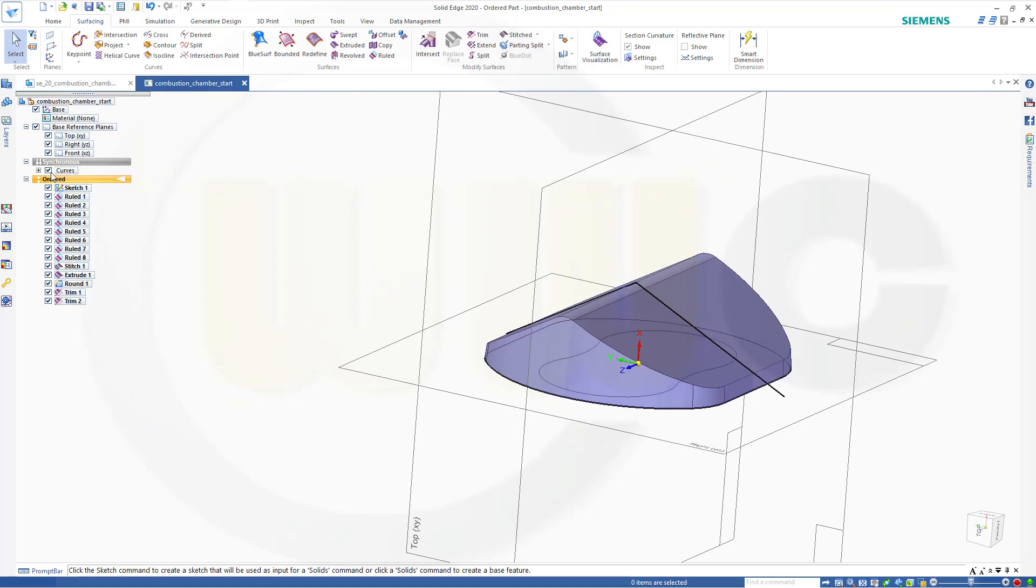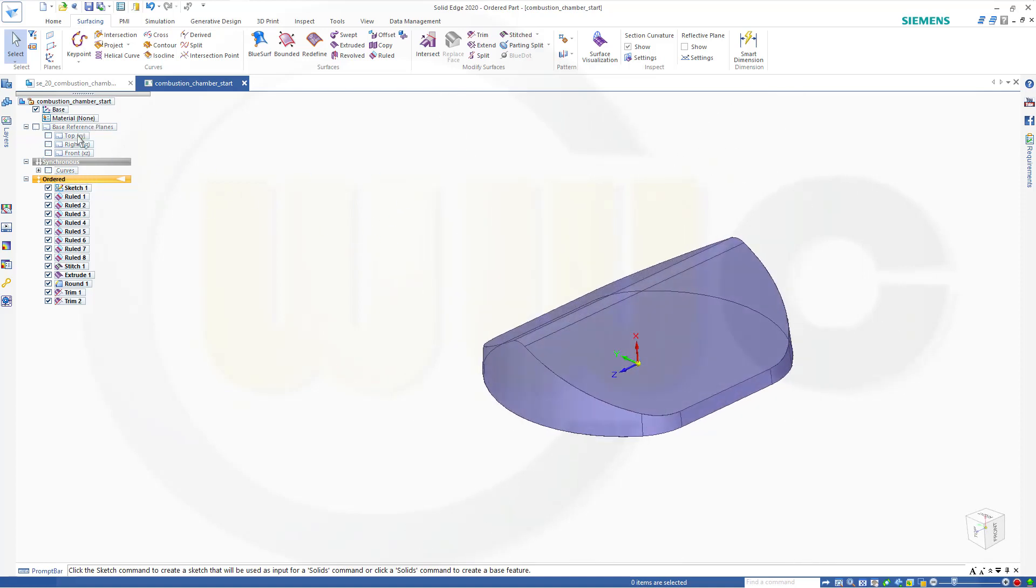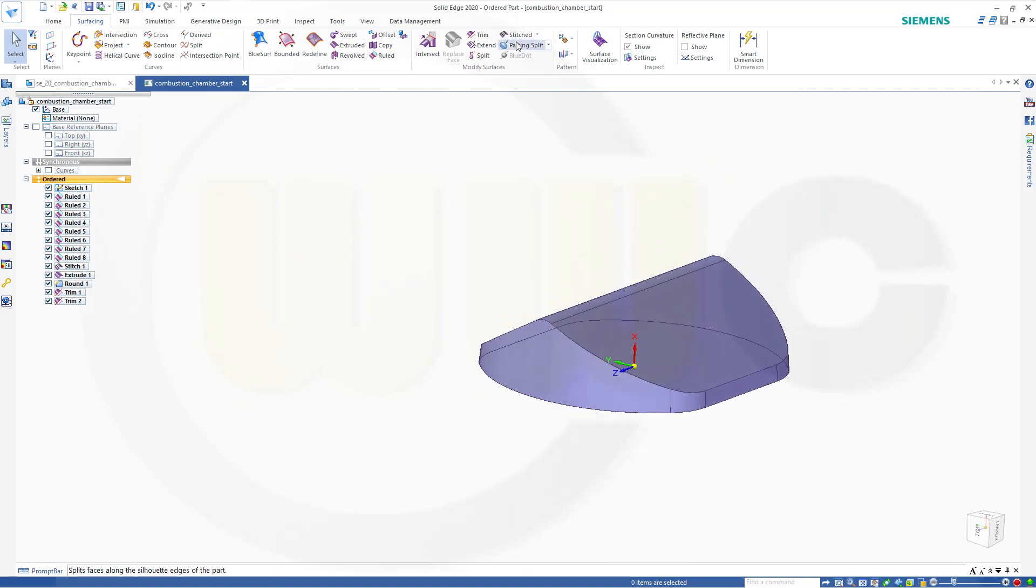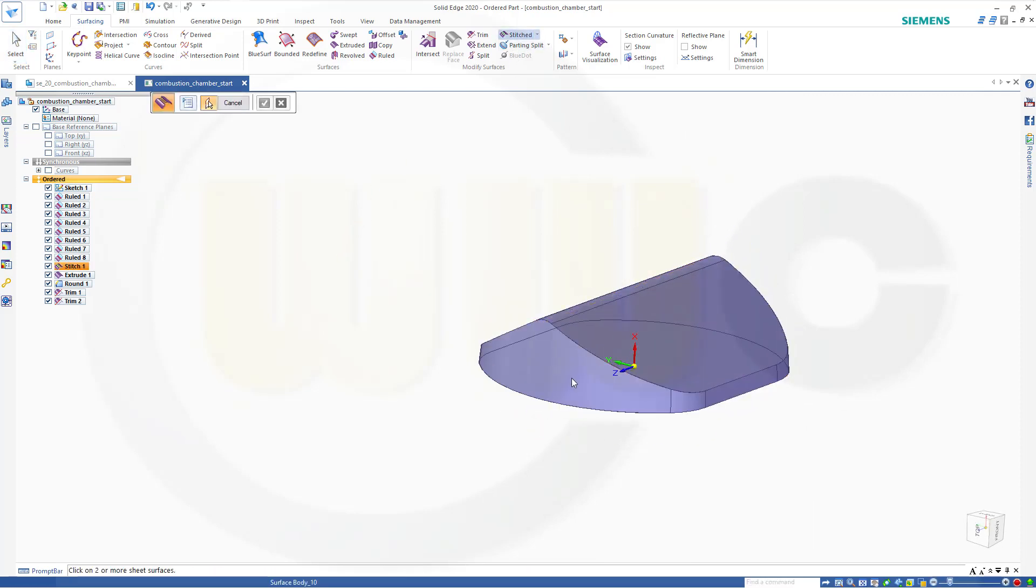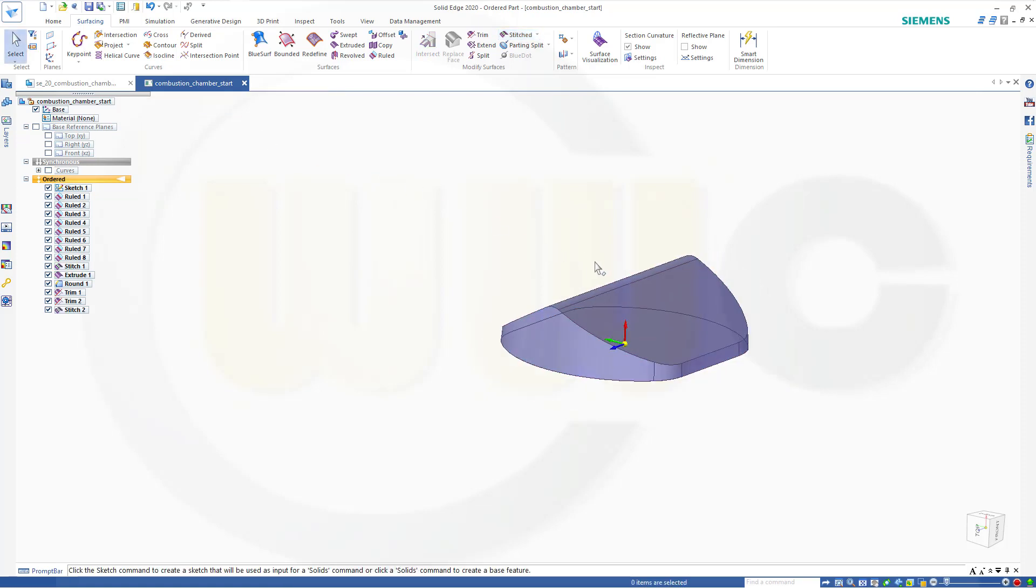Let's hide the curves. Hide the planes. Stitch those surfaces together. Preview. Finish. Cancel this out.